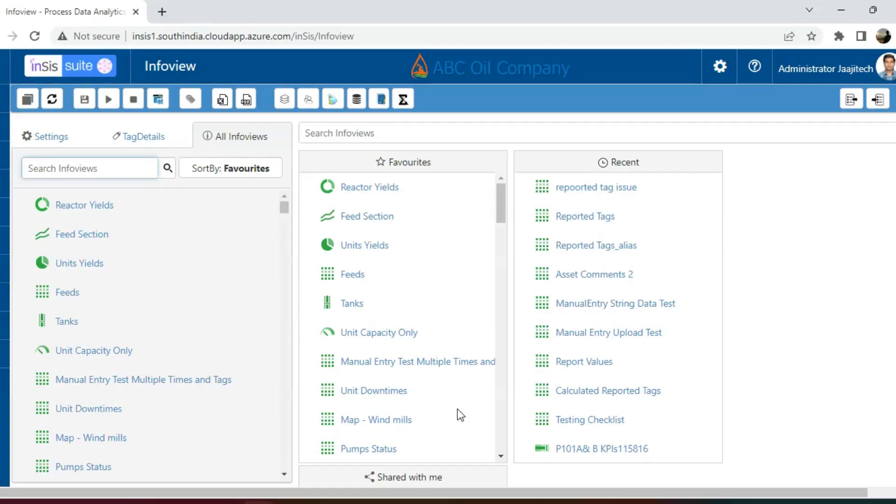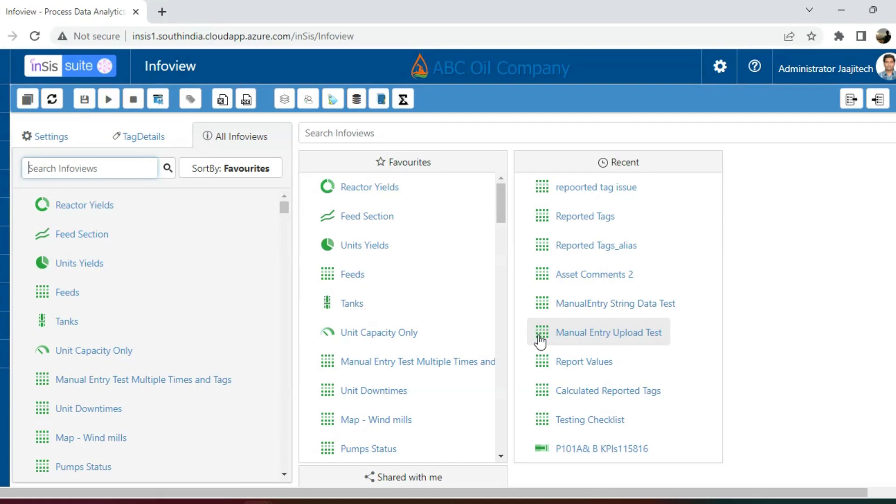A matrix view is specifically designed for Insys objects with multiple fields. Suppose we have 10 parameters or fields associated with the Insys object we want to visualize. Each field, along with the object name, serves as a tag, resulting in a total of 100 tags for the 10 Insys objects. The matrix view is the only way to display all 10 Insys objects in a single frame.